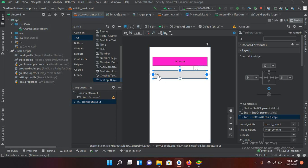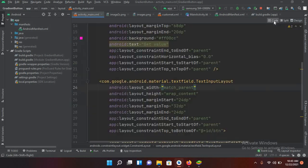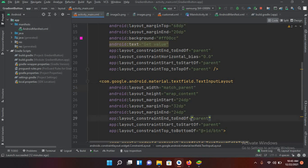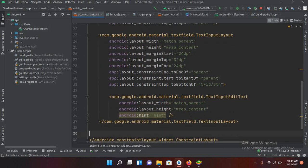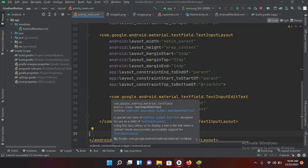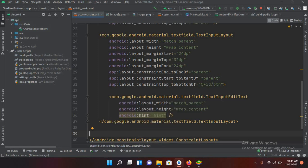Now I'll change this hint inside this. So I'll go to code and here I'll come down to this TextInputEditText. Now you can see that it is inside this text input layout. So here I will change this hint to enter your name.